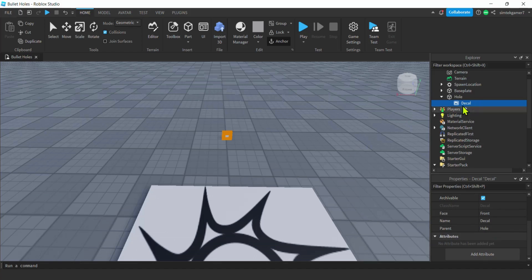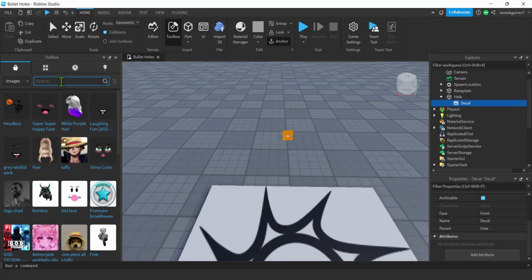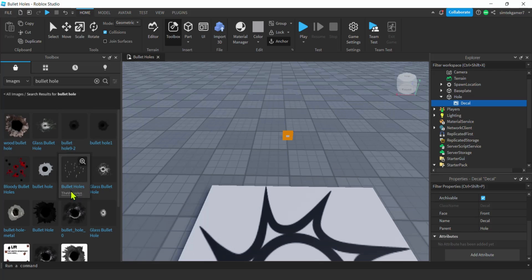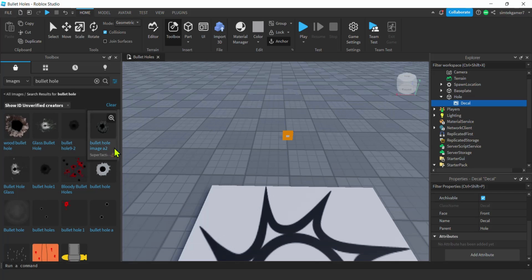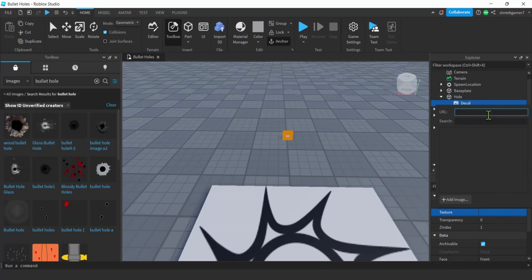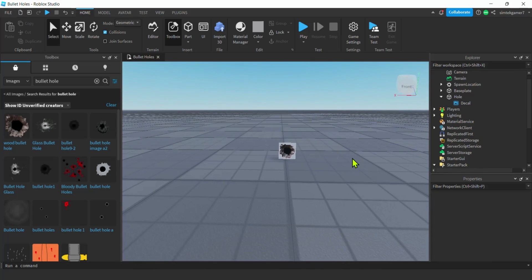Now let's go ahead and get a decal for our hole. Go to the Toolbox, Marketplace Images, and search 'bullet hole'. If you don't see many results, click 'Include Unverified Creators'. Right-click the one you want and copy the Asset ID. With the Decal selected, go to Texture and paste (Ctrl+V) that number — that's what the hole is going to look like.